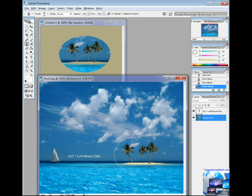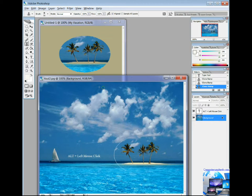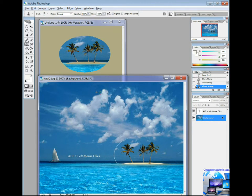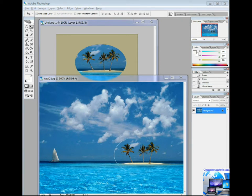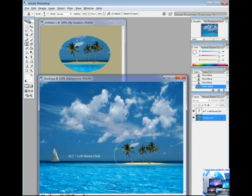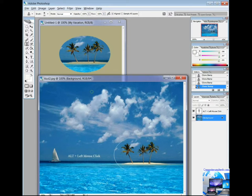To use the Clone Stamp tool, you set a sampling point on the area you want to copy or clone the pixels from and paint over another area. To paint with the most current sampling point whenever you stop and resume painting, select the Aligned option. Deselect the Aligned option to paint starting from the initial sampling point no matter how many times you stop and resume painting.